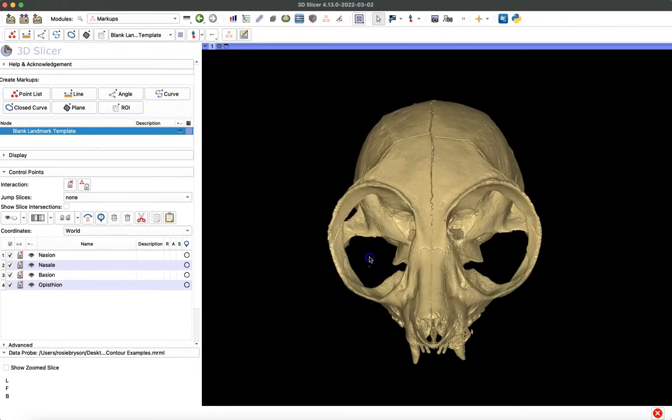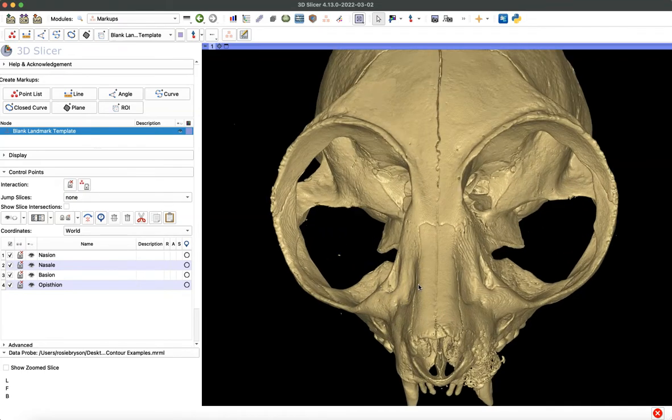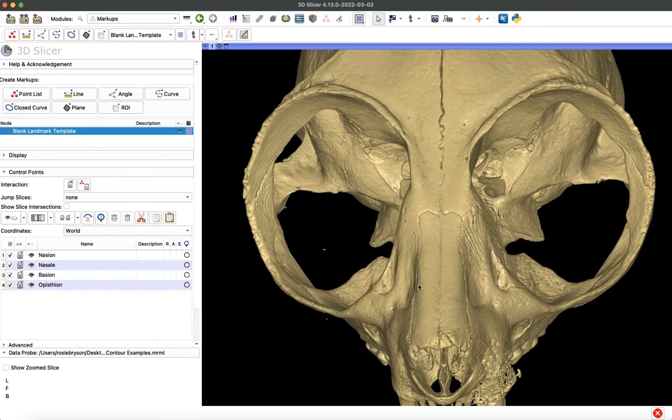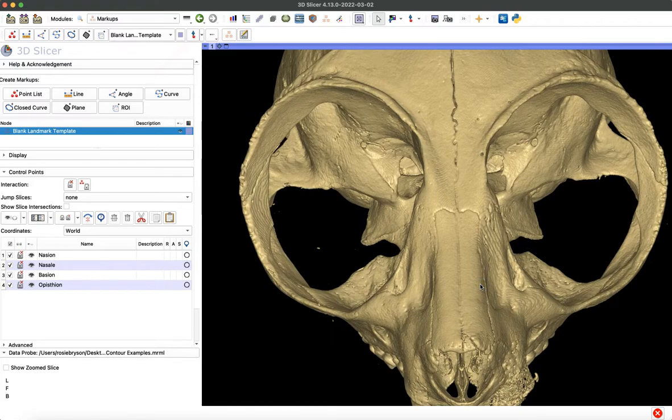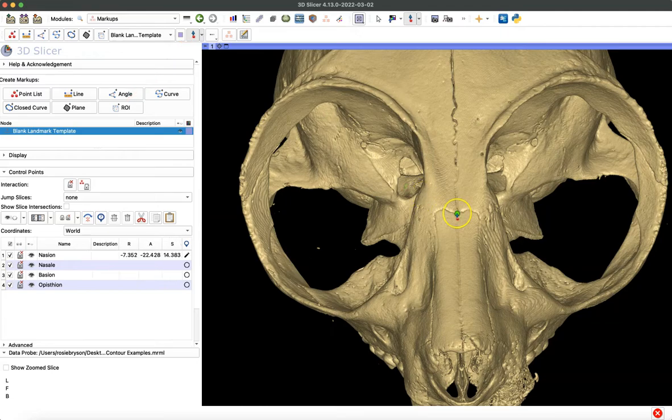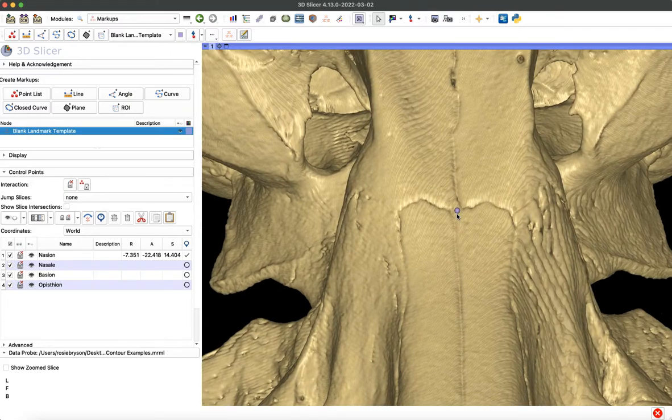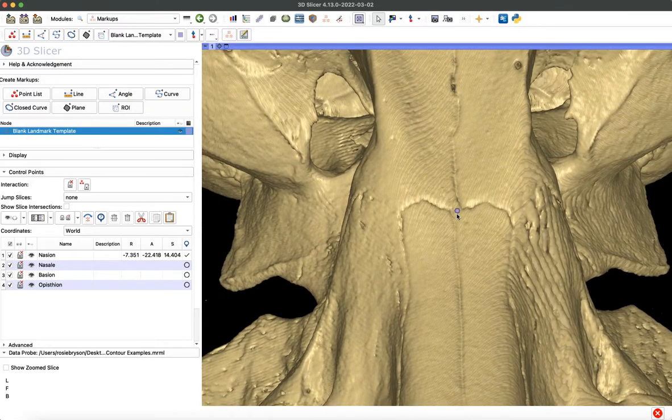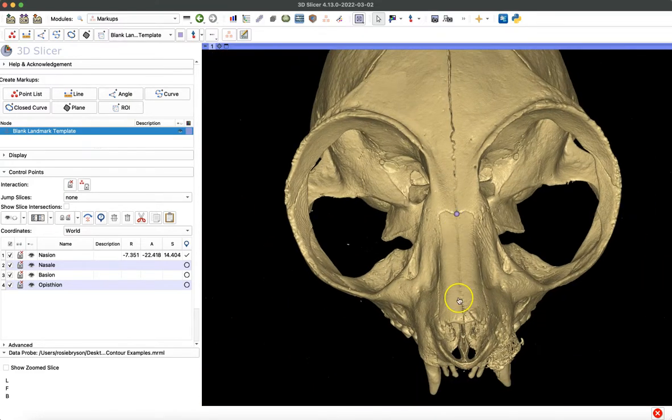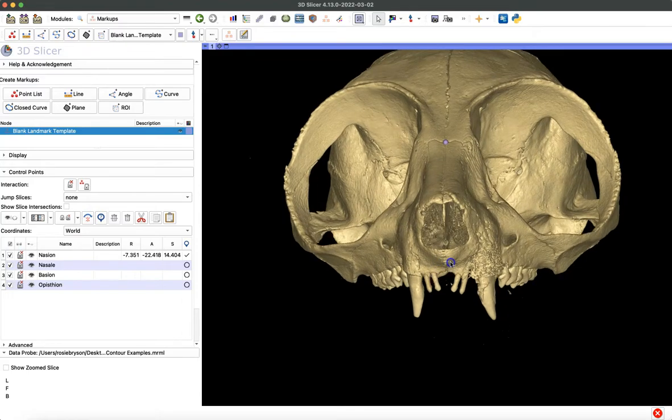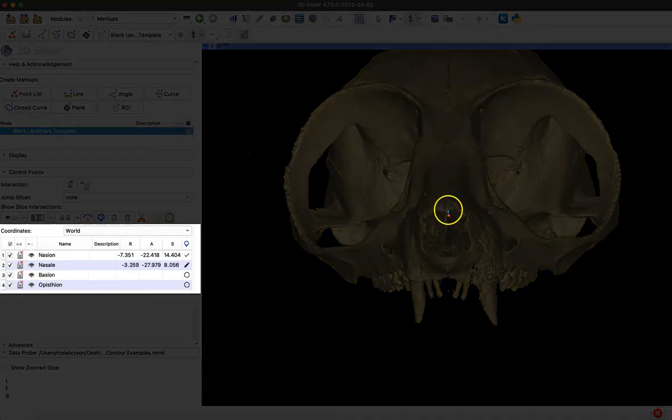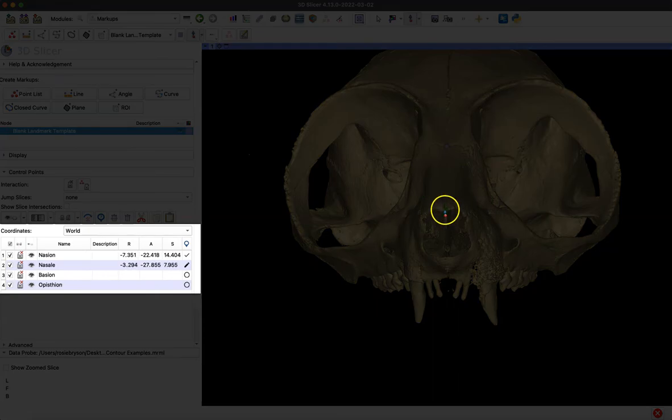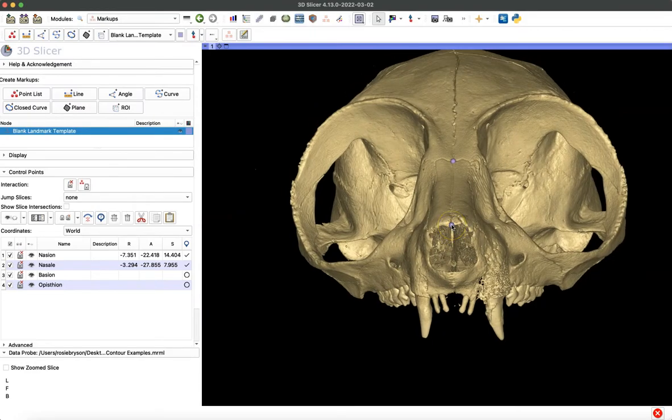When you're placing landmarks, you really want to zoom in so you can place them as accurately as possible. Today, I'll just be moving pretty quick. When you're ready to place your first point, you click this icon to the left. You can see it glows green until you place it, and then it turns purple. You can customize those colors as well. When I'm ready to place nasale, I'll select that icon again. You can see those coordinates changing for nasale until I place that point, and then they're stable. You can see a checkmark next to both of those.